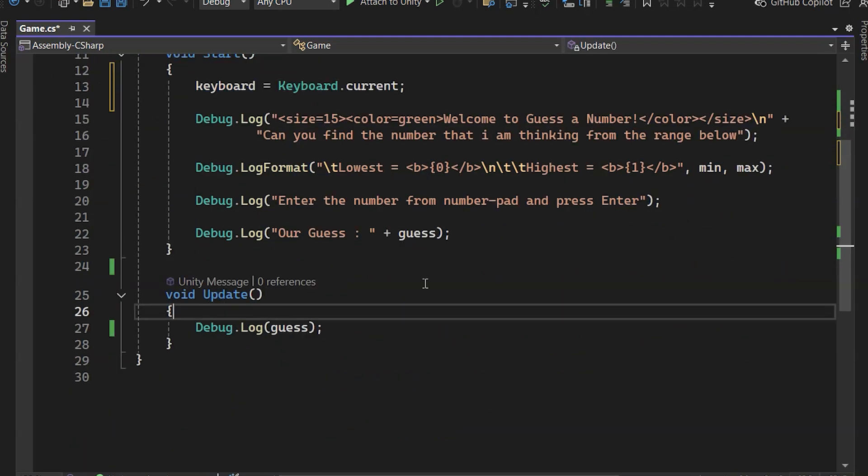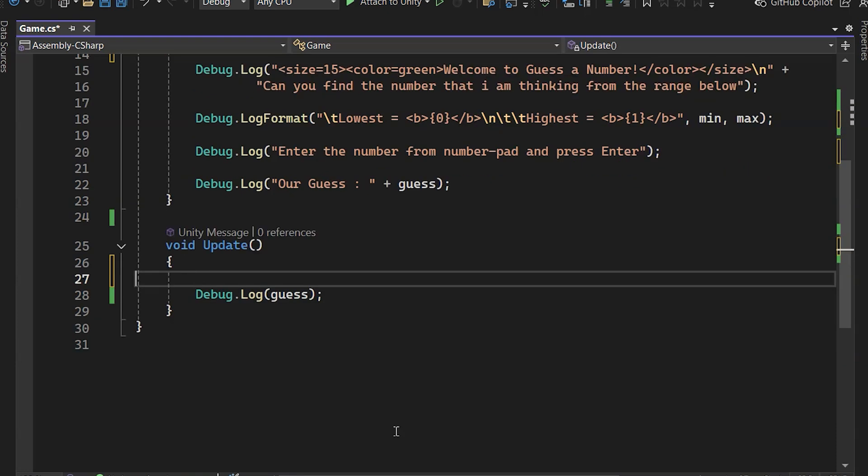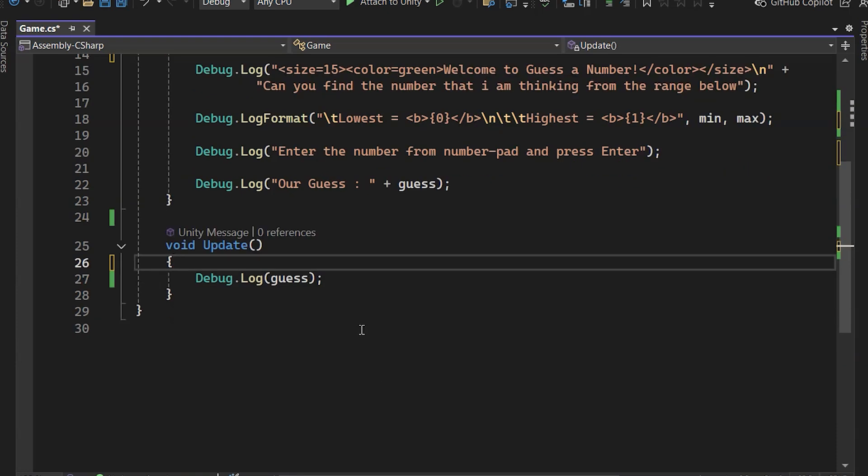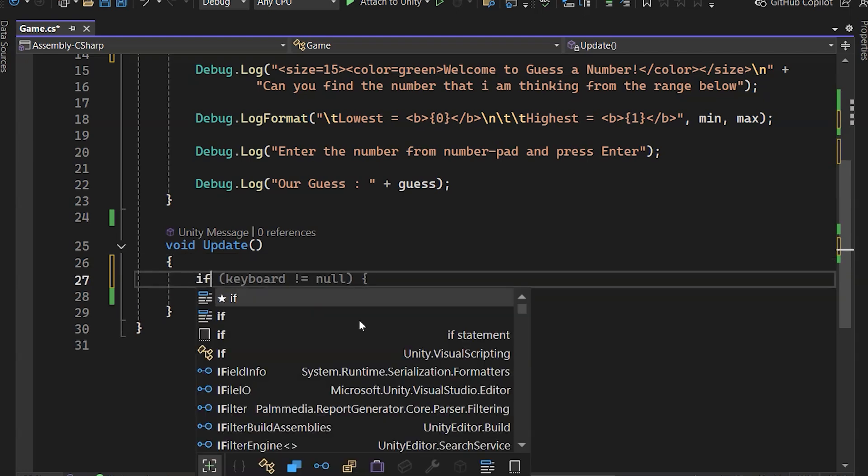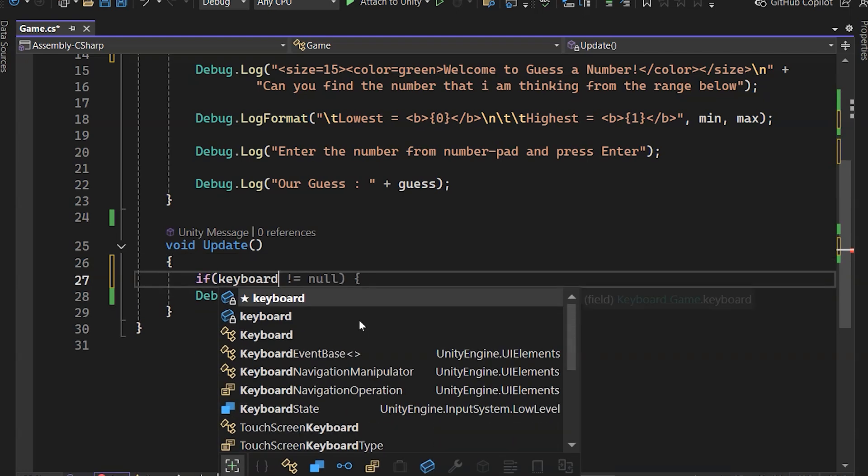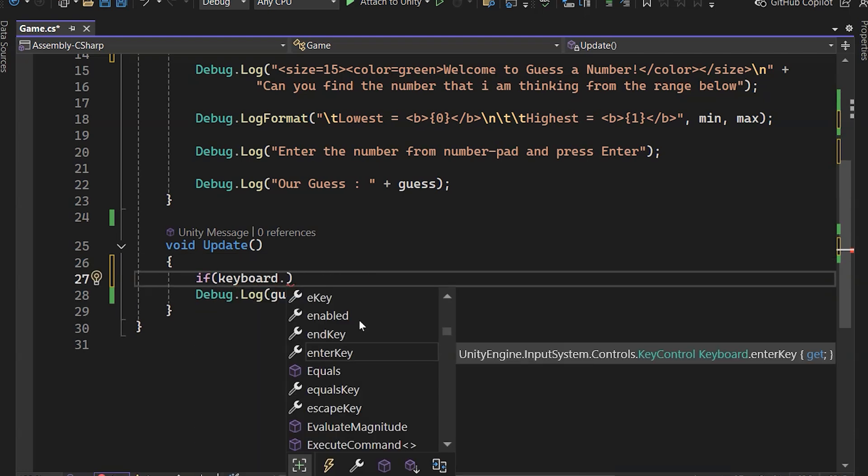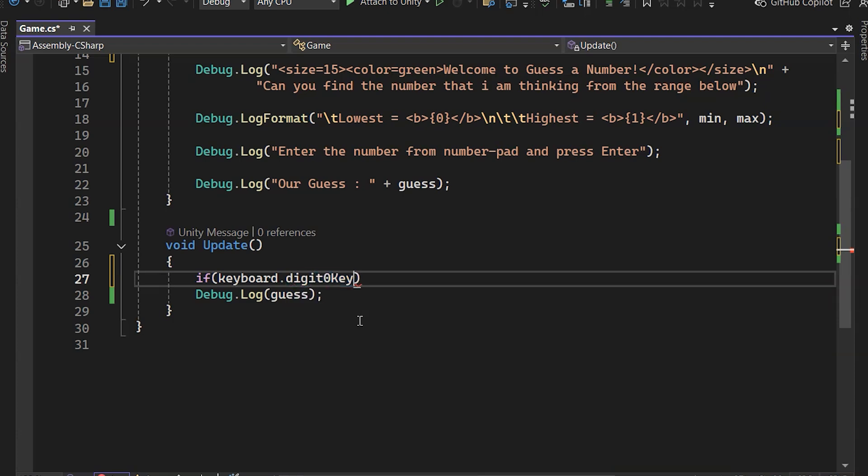Let's check if the user presses the zero key on the keyboard. Since there are two zero keys, one in the alphanumeric section and another on the numpad, the user could press either. In this case, we'll use the OR operator.